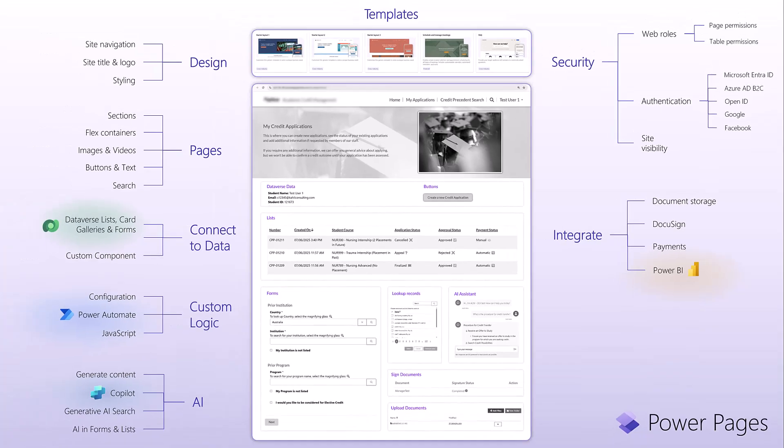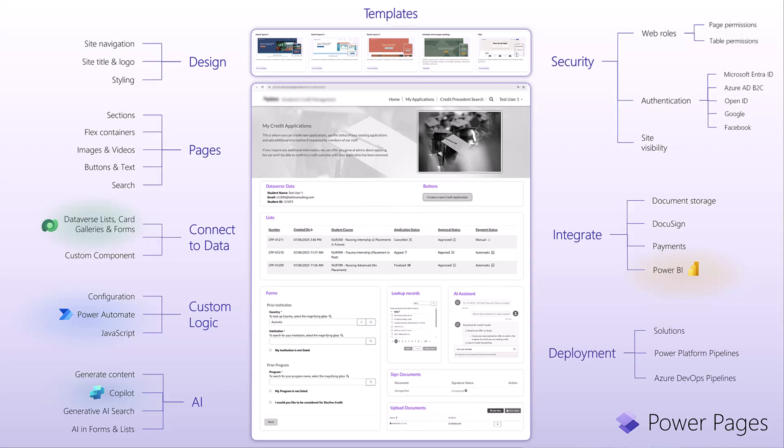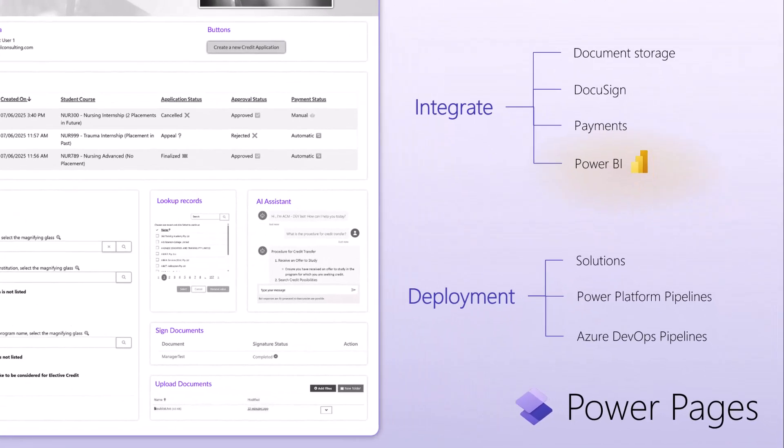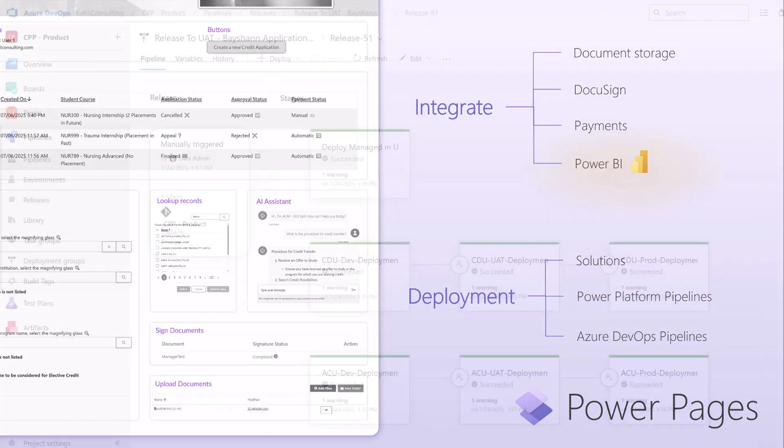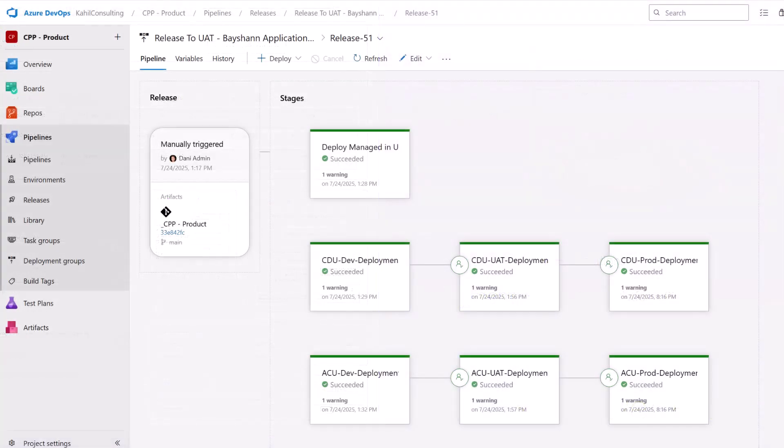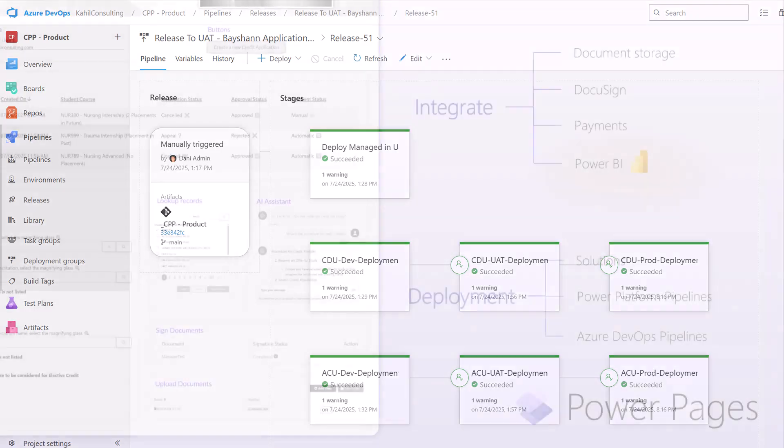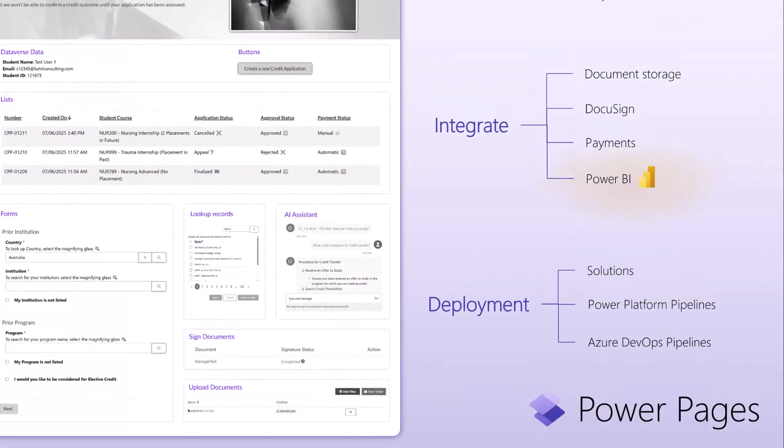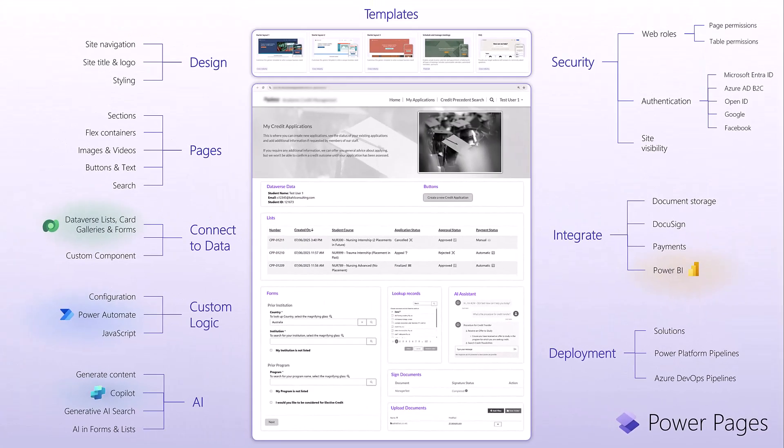And finally, a feature that sits under the hood of PowerPages is that you can have PowerPages packaged in solutions that you can then nicely deploy between different environments like dev, test, and production. You can leverage Power Platform Pipelines or Azure DevOps Pipelines to automatically deploy your portal from one environment to another.